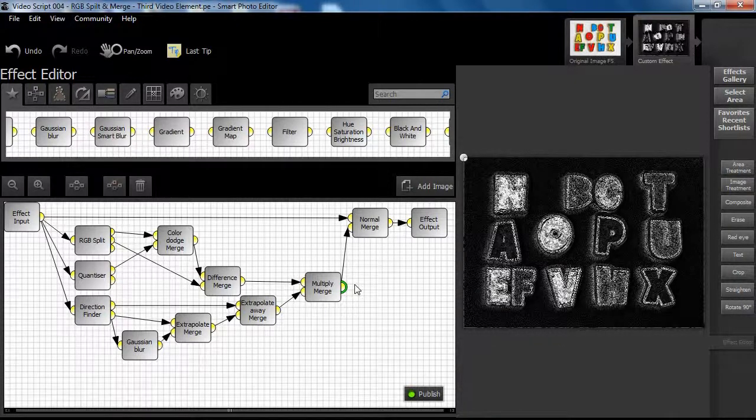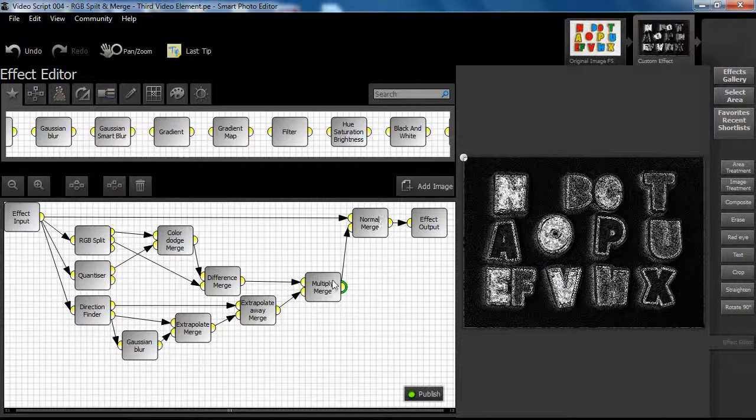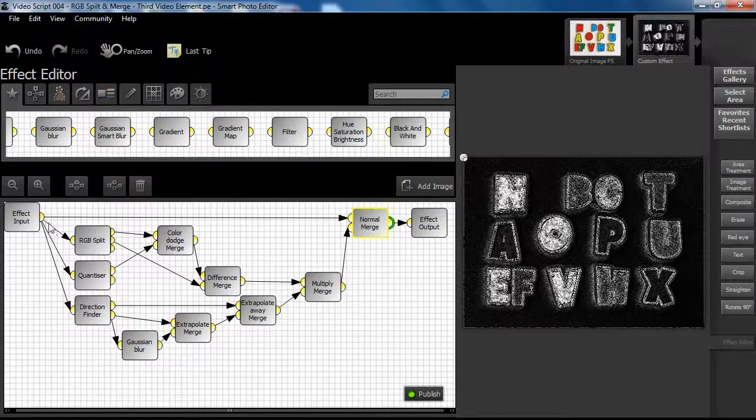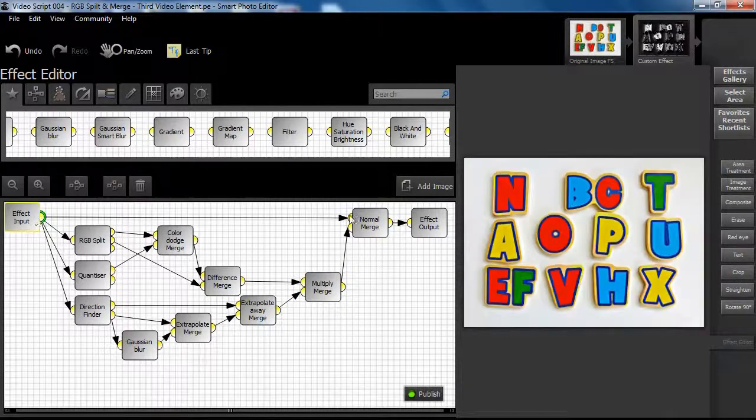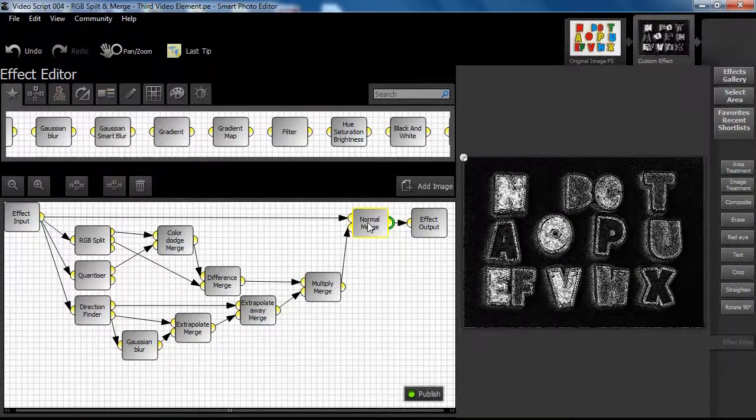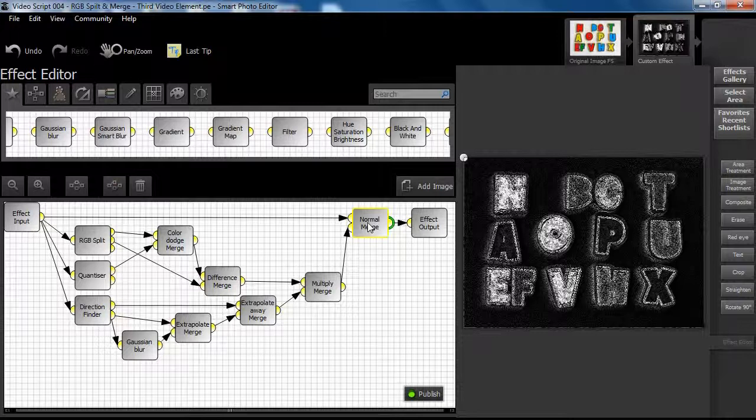To add color to our process, we are now merging the output result we have achieved so far with that of the original image. Now observe the possibilities that arise as we scroll through the different merge modes.